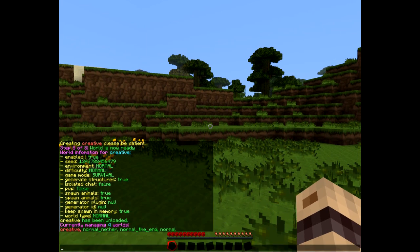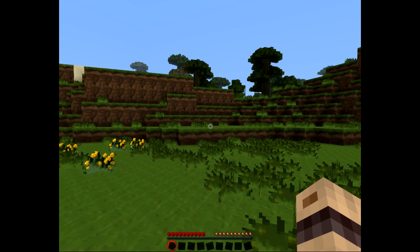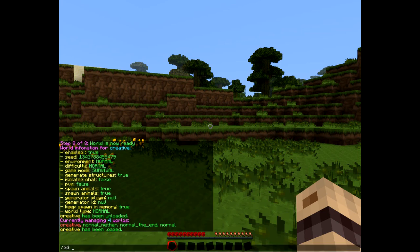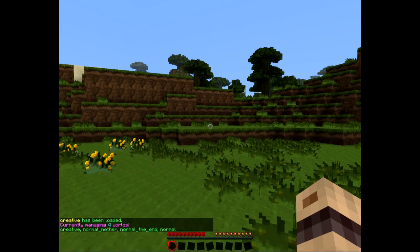But let's say I've changed my mind again — I'm feeling quite fickle today. I'm going to load it up again. And now my world's loaded. If I check dd list it confirms it, so now my world is available for my players again.